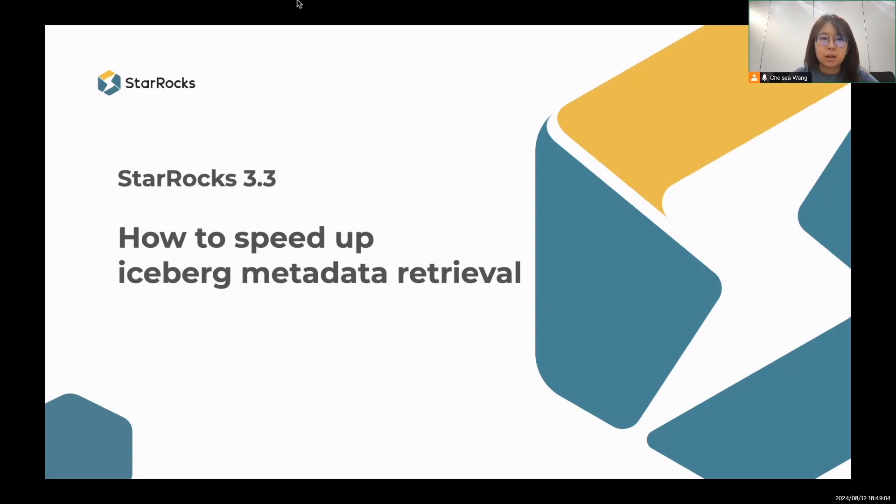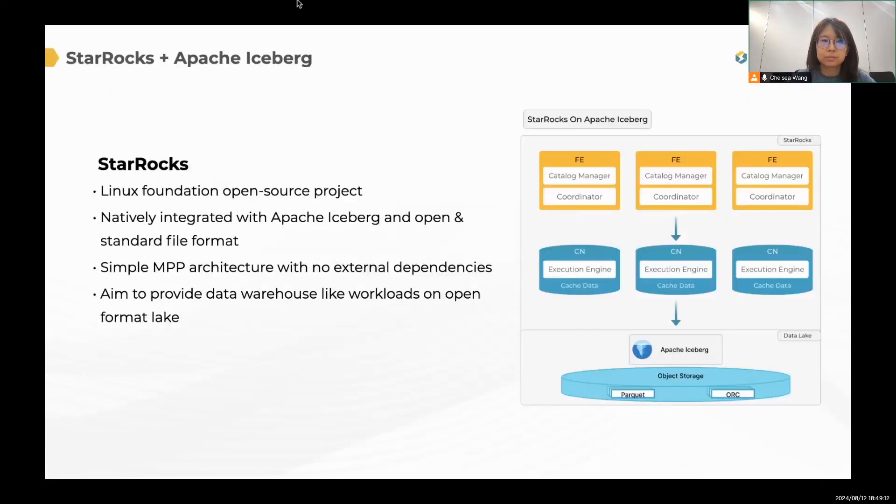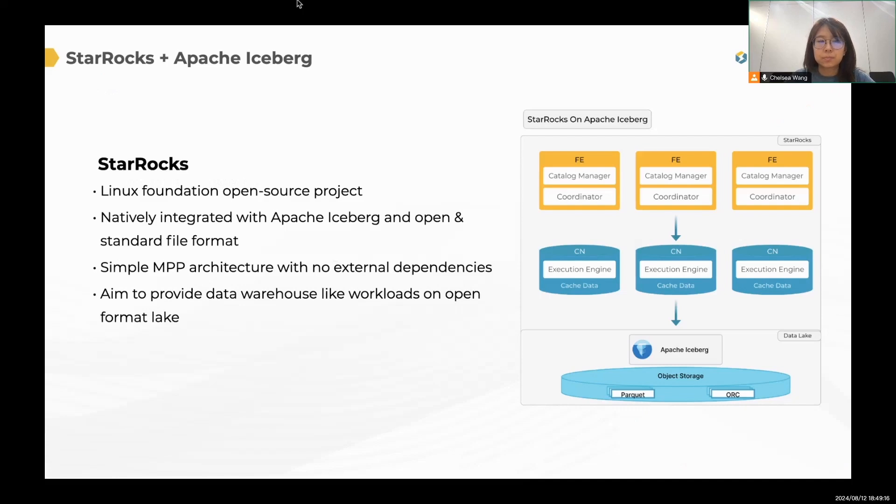Hi, everyone. I'm Chelsea. I'm from StarRocks community, and today I will introduce how to speed up Iceberg metadata retrieval.